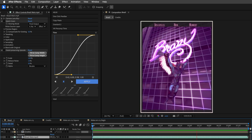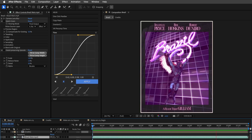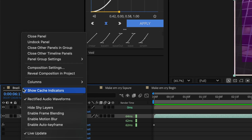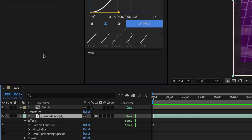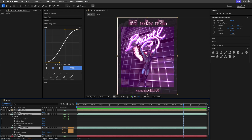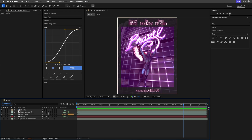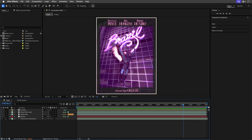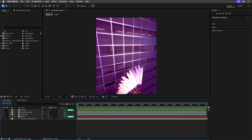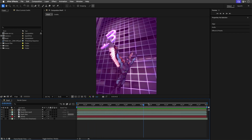Tidy up your workspaces. Close comp panels you don't need by using the option menu, or switch to a lean workspace. Those fancy scripts are great, but too many open panels can quickly clog up your memory.